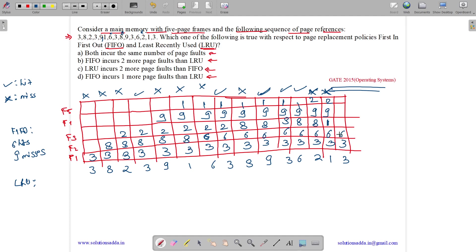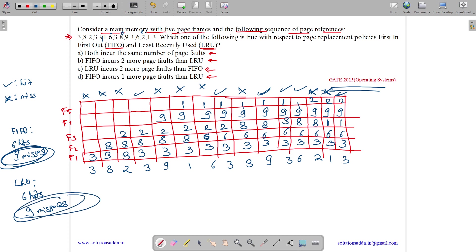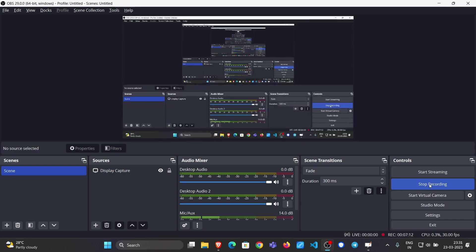Finally, 3 is a hit — frames: 3, 6, 1, 9, 2. Counting LRU results: 6 hits and 9 misses. Page faults equal misses, so there are 9 page faults for LRU and 9 page faults for FIFO. Both incur the same number of page faults. The answer is option A.